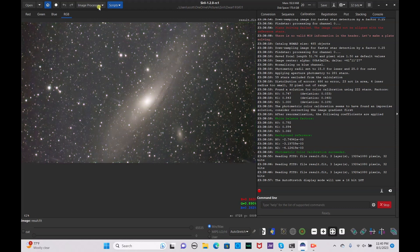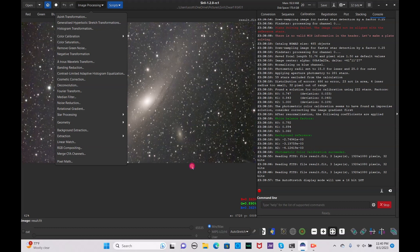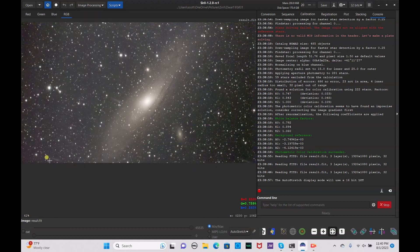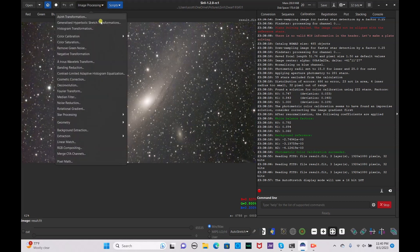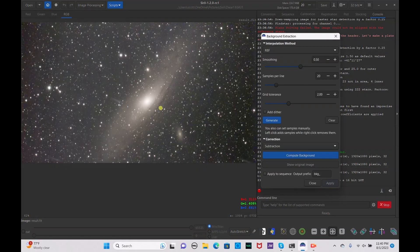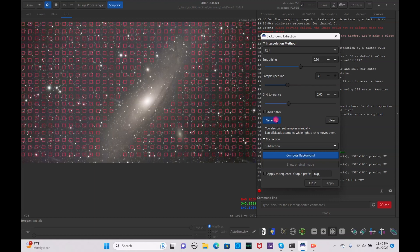Now we're going to go to image processing and start processing our image. I notice it has quite a few streaks that we're going to want to try to get rid of — this was probably caused by the data being taken very close to a street lamp. Go to image processing, then background extraction, and bump up the samples, then hit generate.